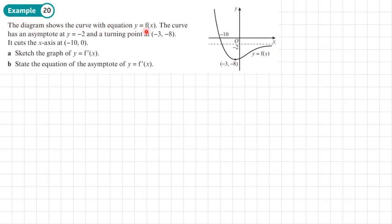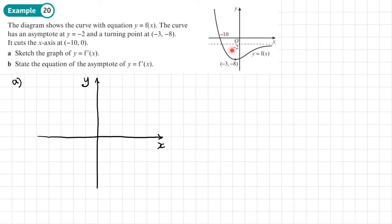Example 20: the diagram shows a curve with an asymptote at y = -2 and a turning point at (-3, 8). It cuts the axis at (-10, 0). We're going to sketch the graph of y = f'(x). The first part of the graph on the left-hand side is decreasing, so it has a negative gradient. At x = -3, the gradient is zero. Then on the right side, the gradient is positive — the graph increases, so it goes above the axis.